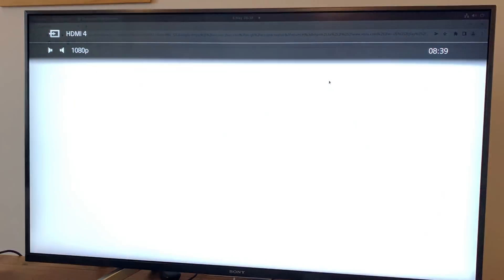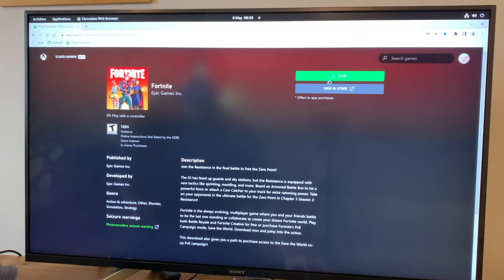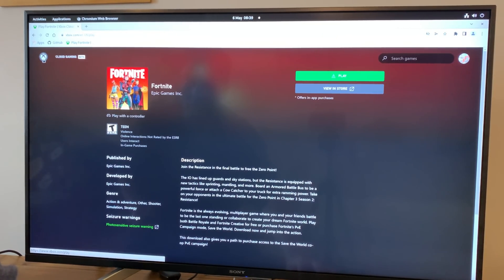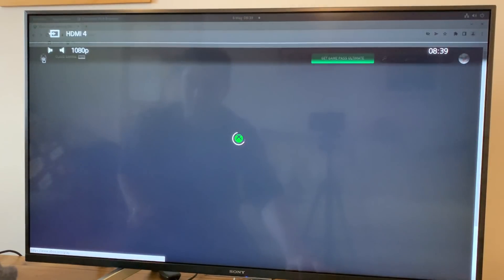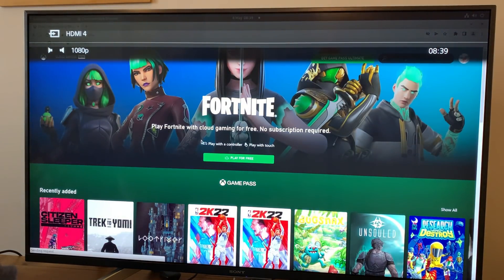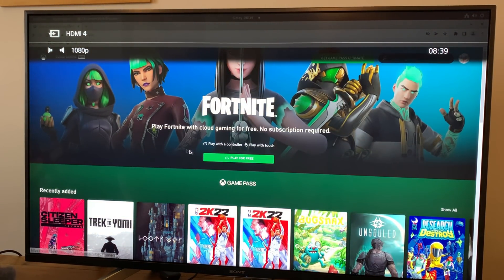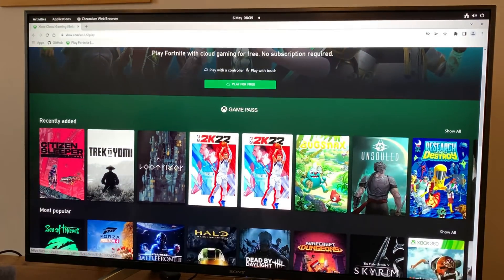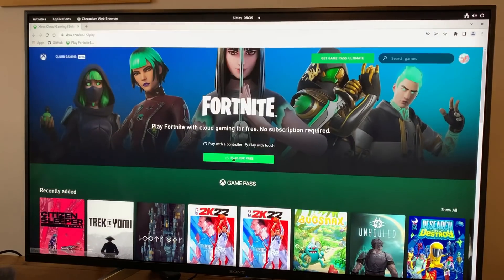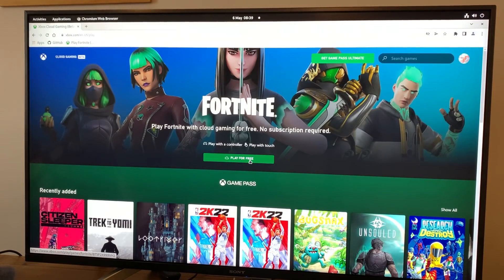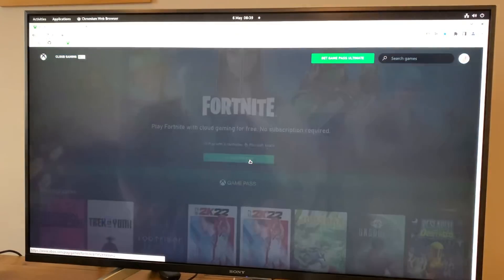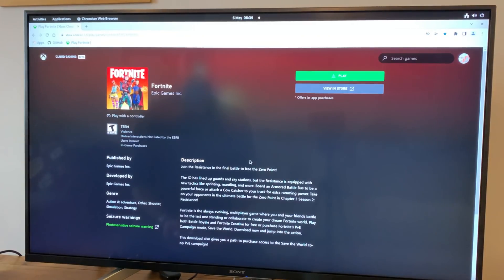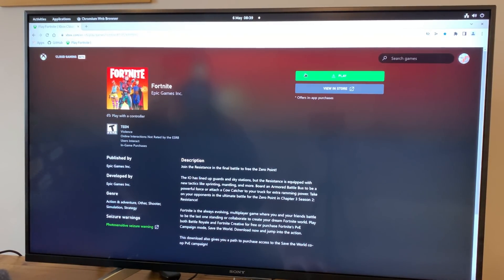Hopefully it remembers my previous sign in. Yeah it does, there's my login. And so it comes up a bit like an Xbox. So we click on this, you can see play for free comes up here and we have access to various other things but for now just Fortnite is one of the free games. So let's hit play.